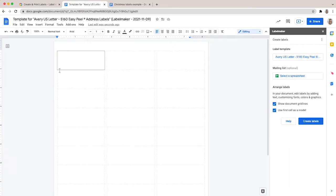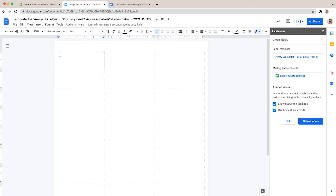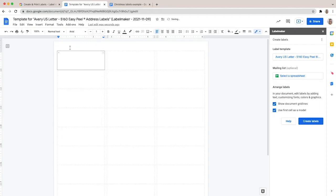We are going to insert an image in the labels to decorate them. To add an image in your Christmas labels, you need to insert a table in the first cell. Inserting a table will allow you to have an image as well as some text on your label displayed next to it. First, place your mouse inside the first cell — the one with black borders — and reduce the font size to 1. This will make some space for the table we're going to insert. It's not compulsory, but we advise you to do it so the table fits properly into the cell.